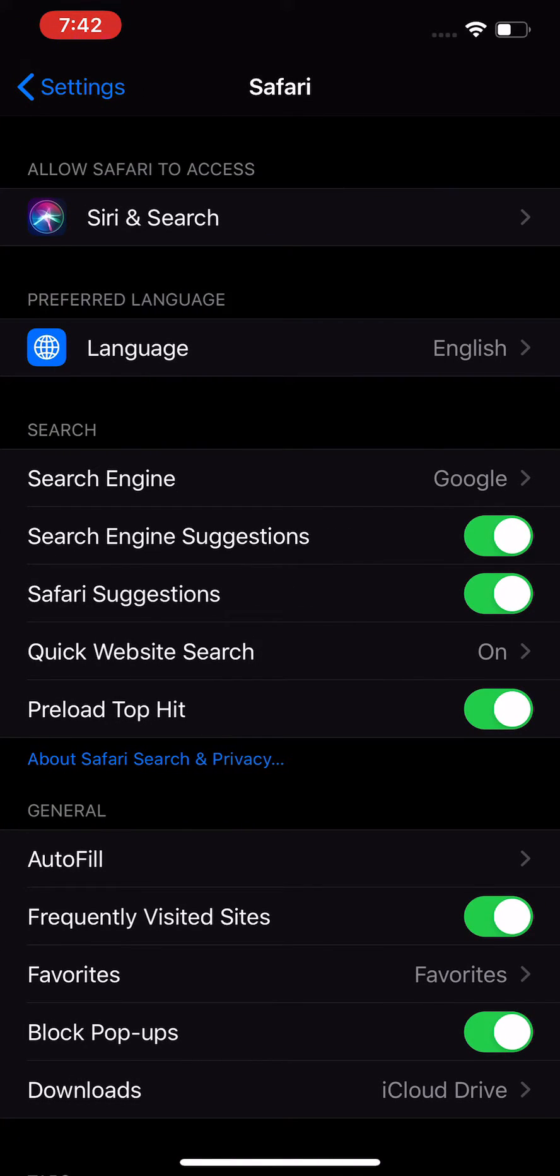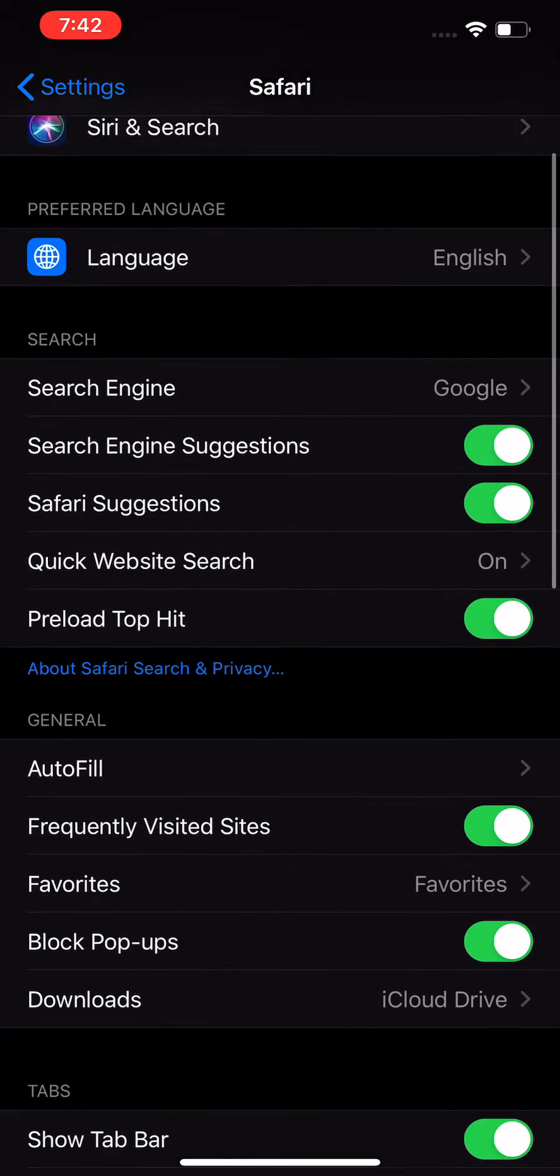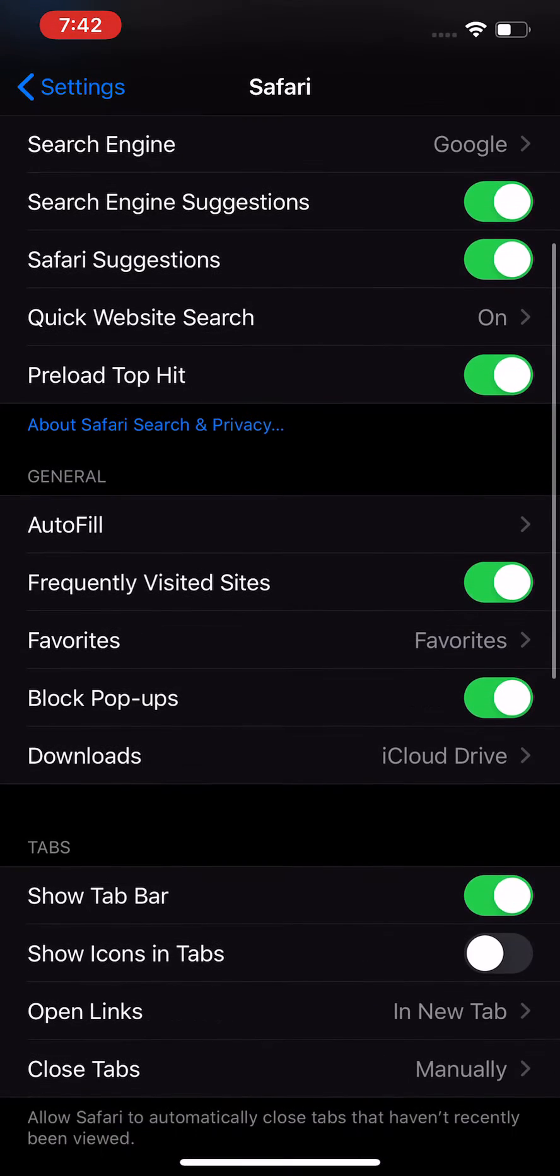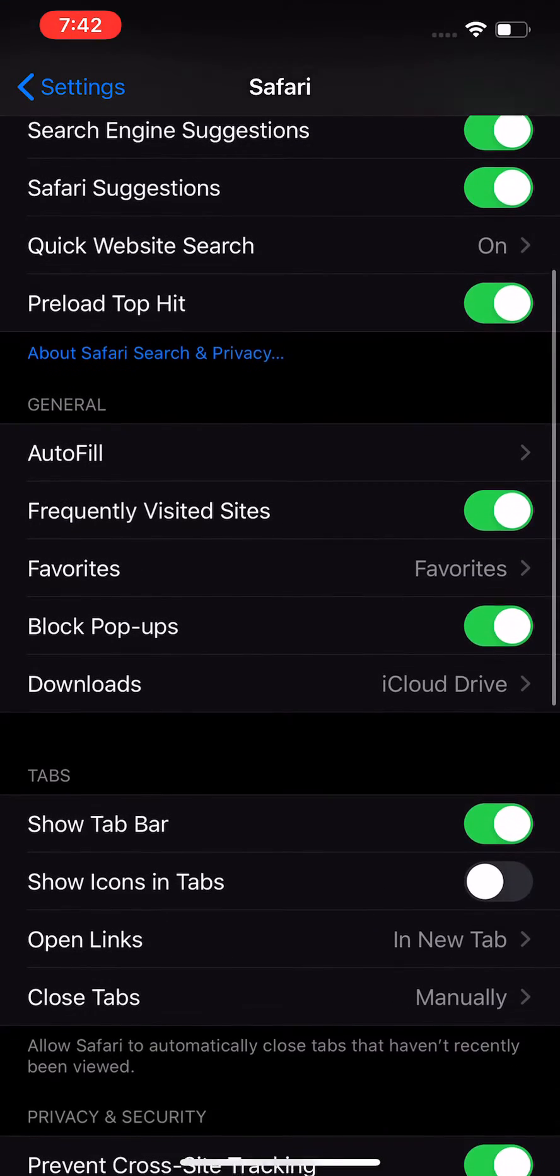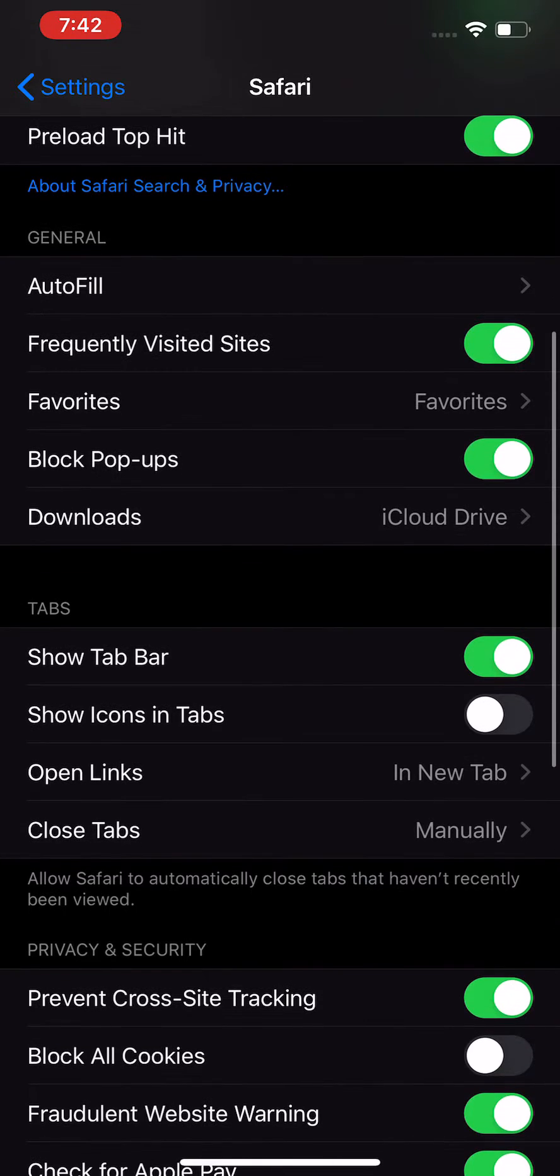After you press on Safari, scroll down a bit, and click right here on Downloads.